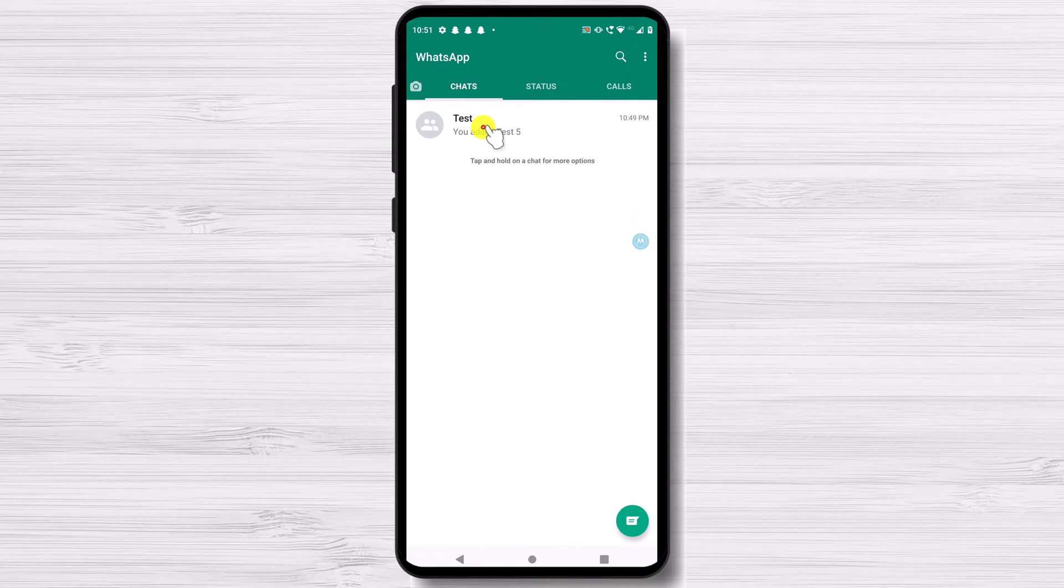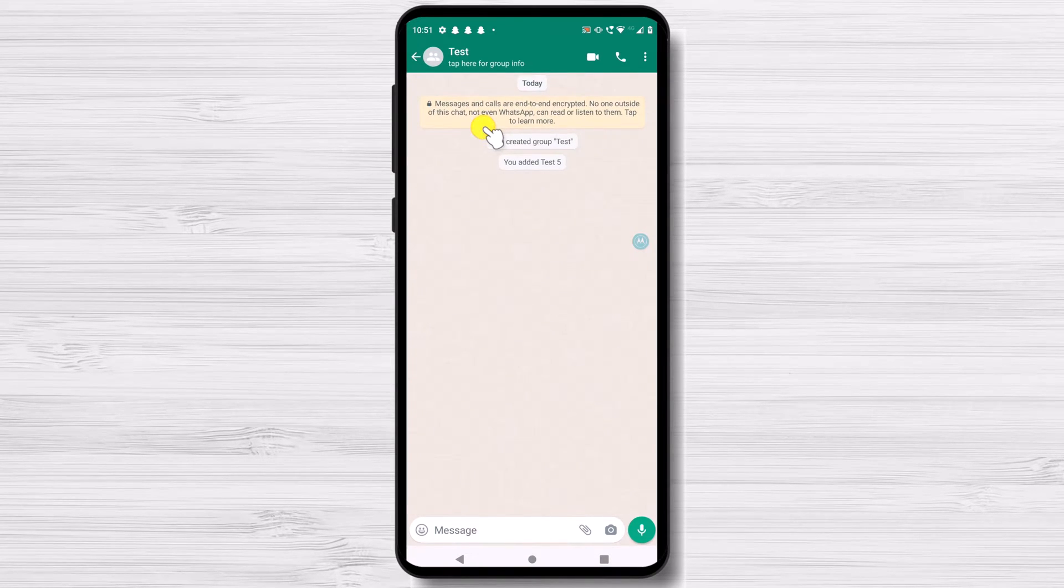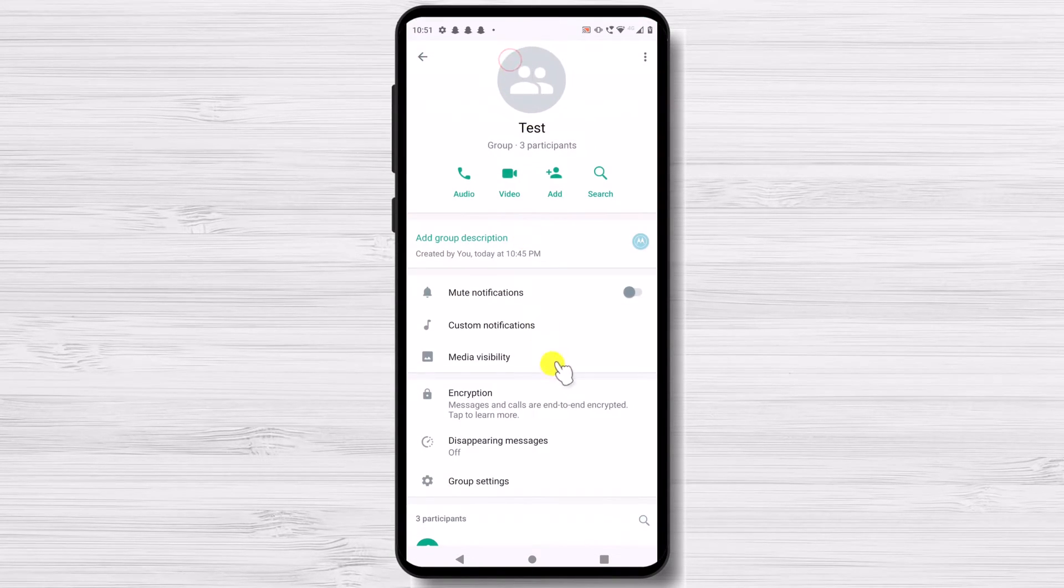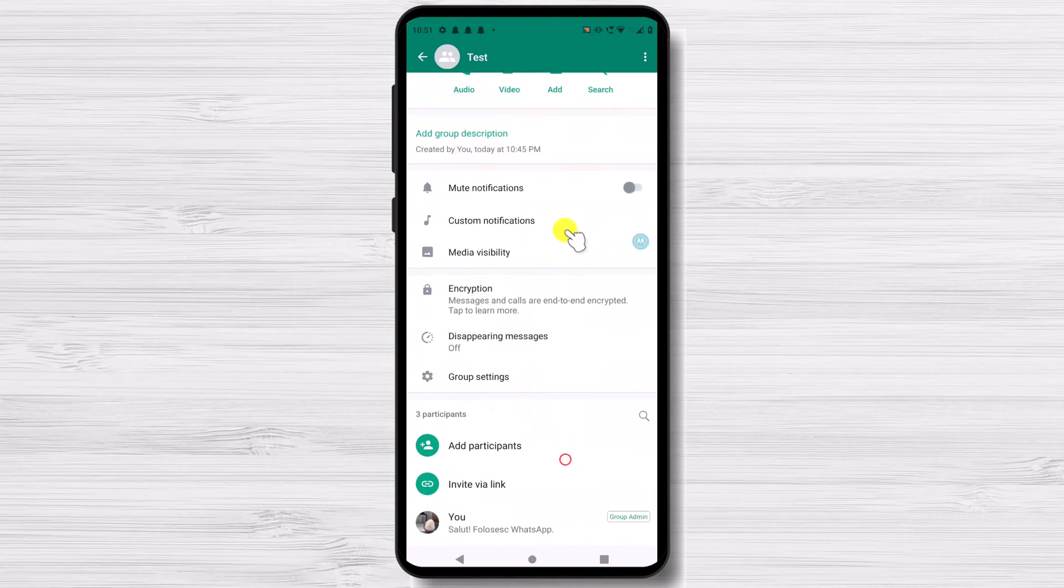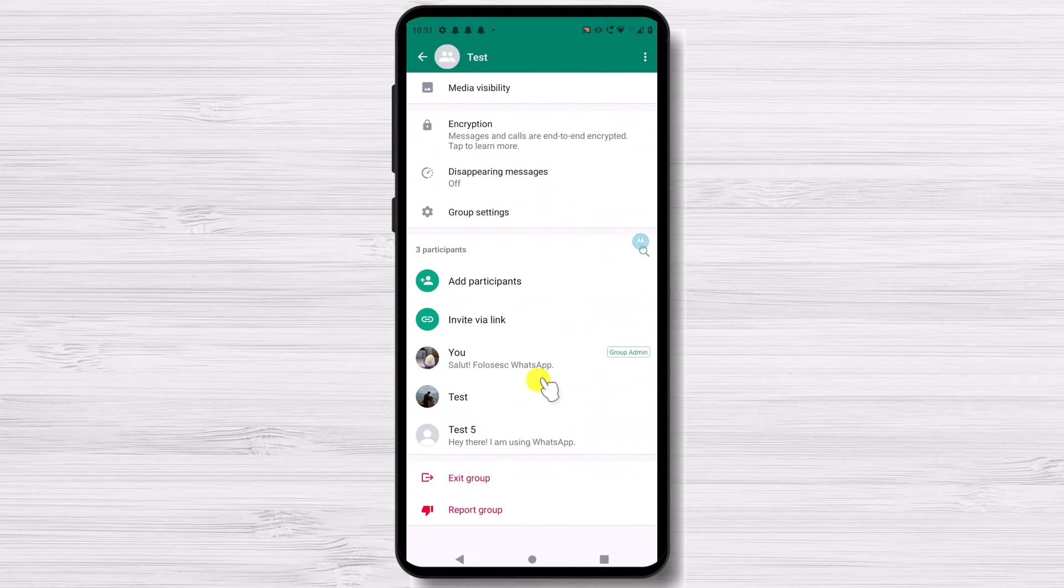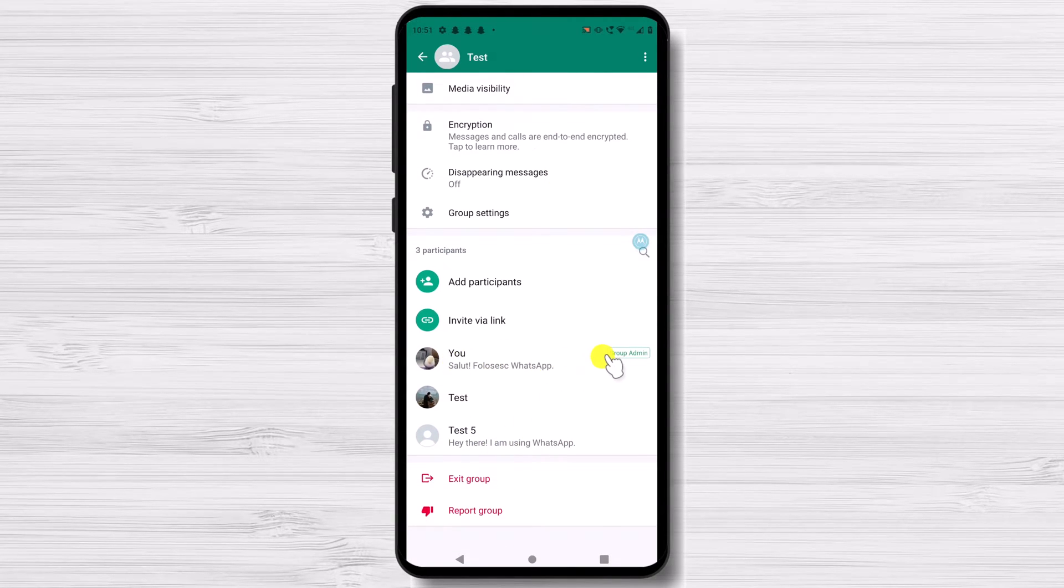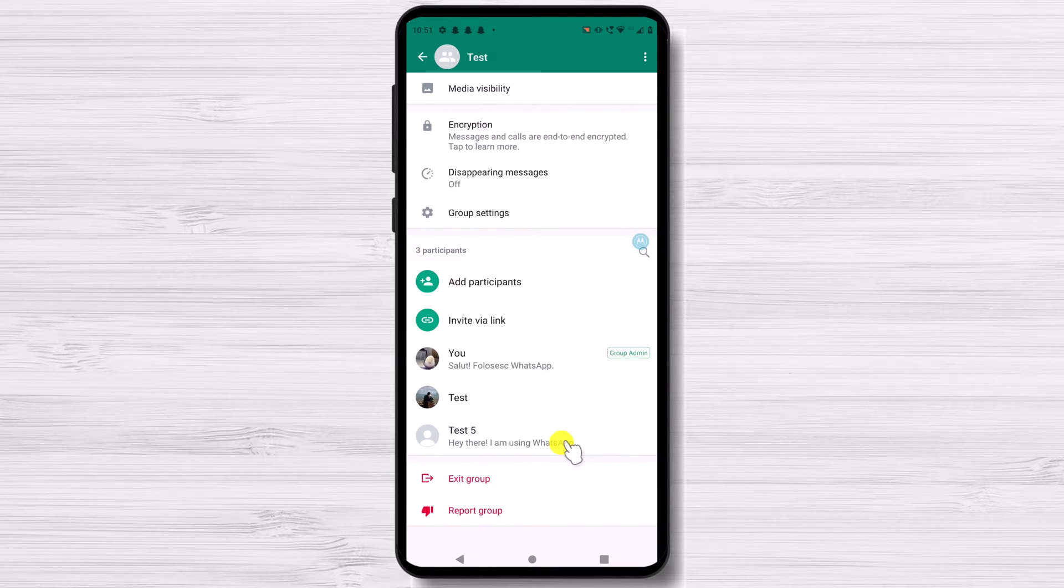Tap on the group you wish to delete. Tap on the name of the group. In this new window you can see a list of members further down the page. Before you may delete the chat, you must first remove all participants.